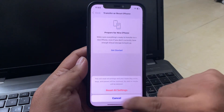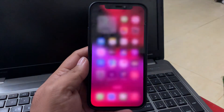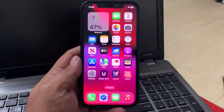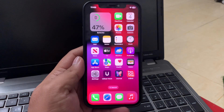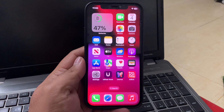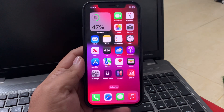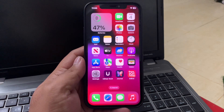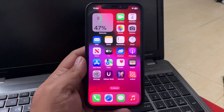Enter your Screen Time passcode and reset all settings to fix your problem. When your iPhone settings are completely restored, your problem is fixed. If solution number four is not working, apply solution number five: check for overheating.